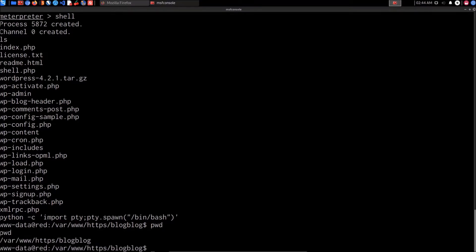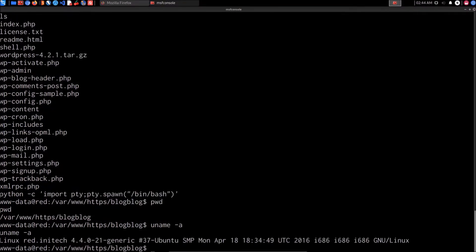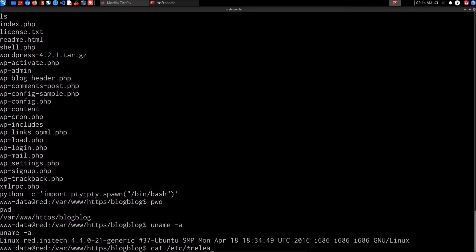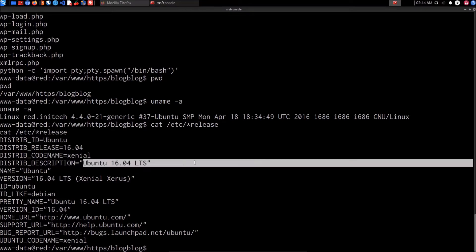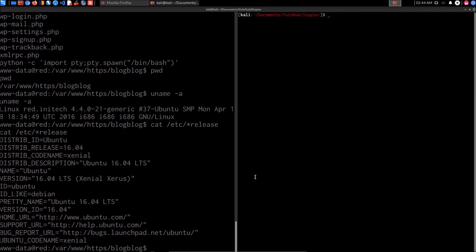We're currently working within the default working directory for the user www-data. The first thing we want to do is enumerate information about the system. Running 'uname -a' gives us the hostname and kernel version. We know we're running Ubuntu, so we run 'cat /etc/release' and we can see we're running Ubuntu 16.04 Xenial LTS.